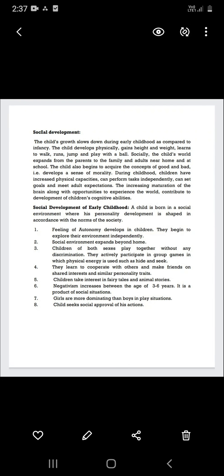In this video we are going to discuss one of the aspects of development and one of the domains of development, that is social development.